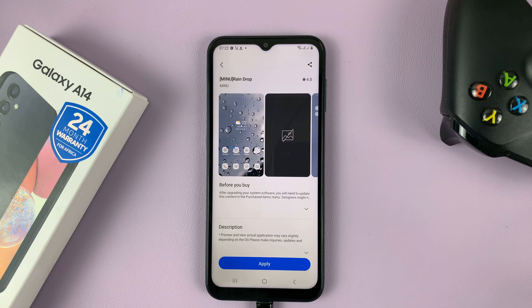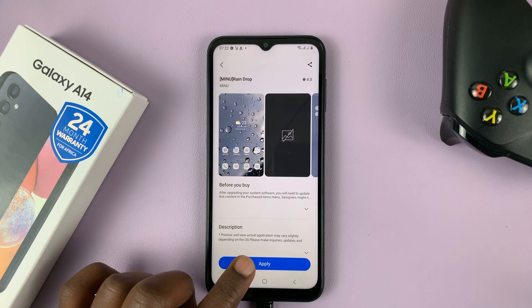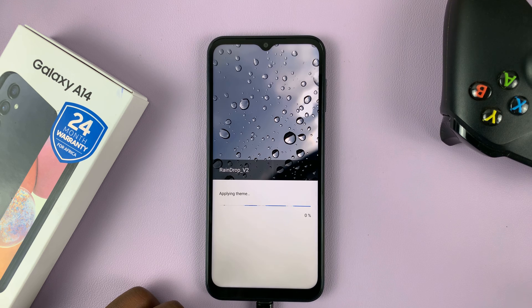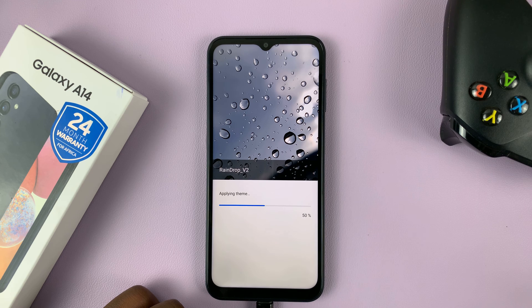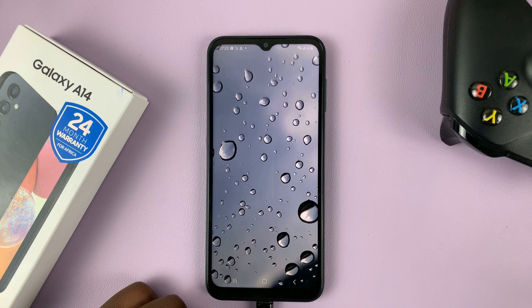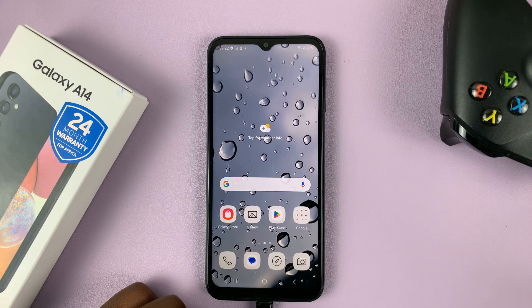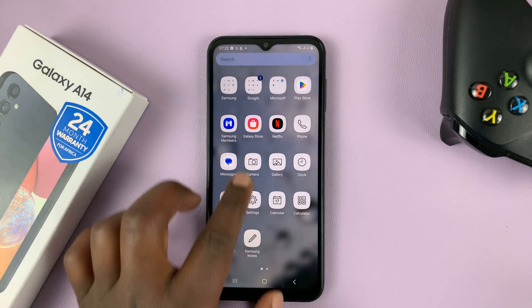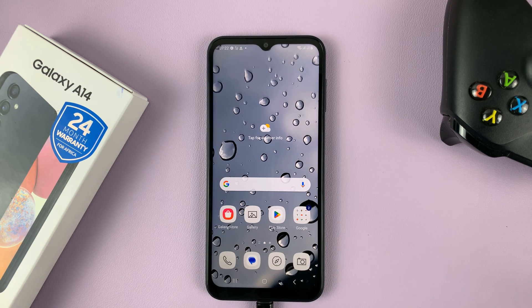With the download completed, you can apply the theme by tapping on apply. And that's going to be applied as your new theme — you can see my theme is now different. And that's basically how you can change themes on your Galaxy A14.